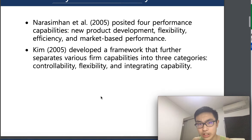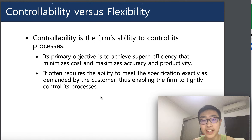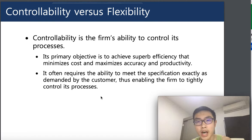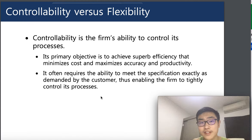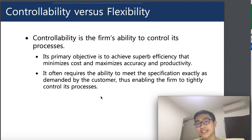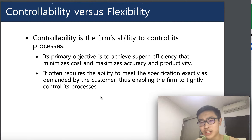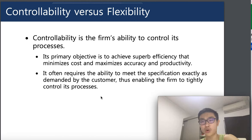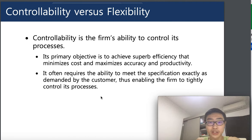Controllability is the firm's ability to control its processes. Its primary objective is to achieve superb efficiency that minimizes cost and maximizes accuracy and productivity — producing in a short amount of time while ensuring quality meets the standard through quality control and quality assurance.